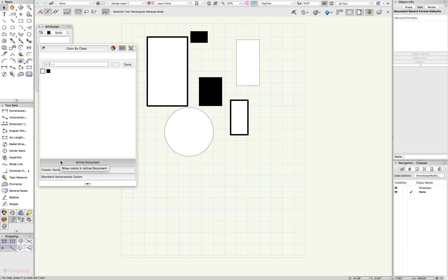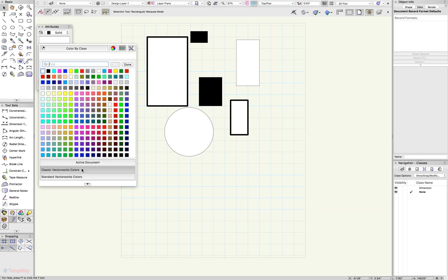Subtly we'll notice that the active document is selected right now, but if we select the other panel, there we go. There's a lot more interest - a lot of the classic Vectorworks colors are available there.